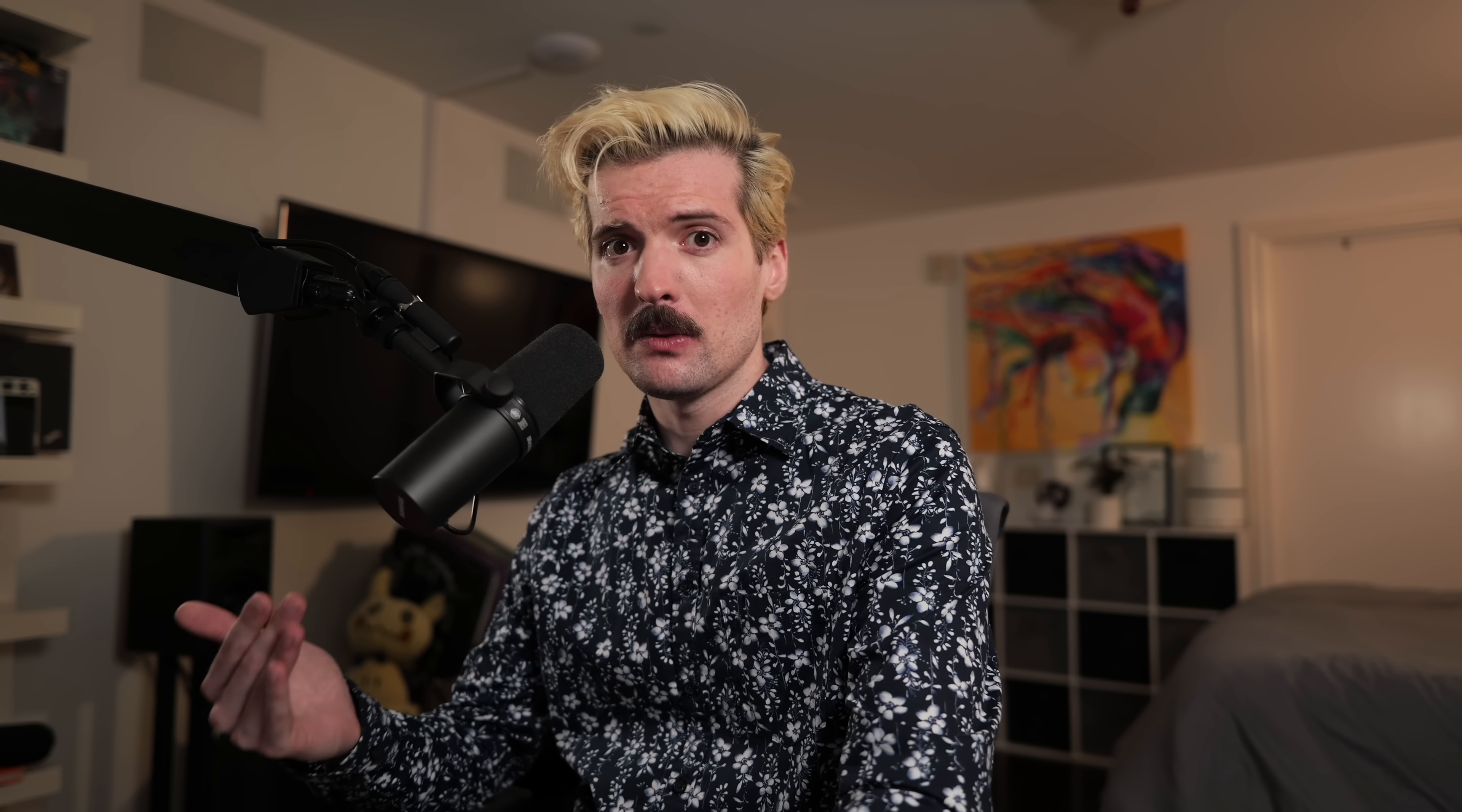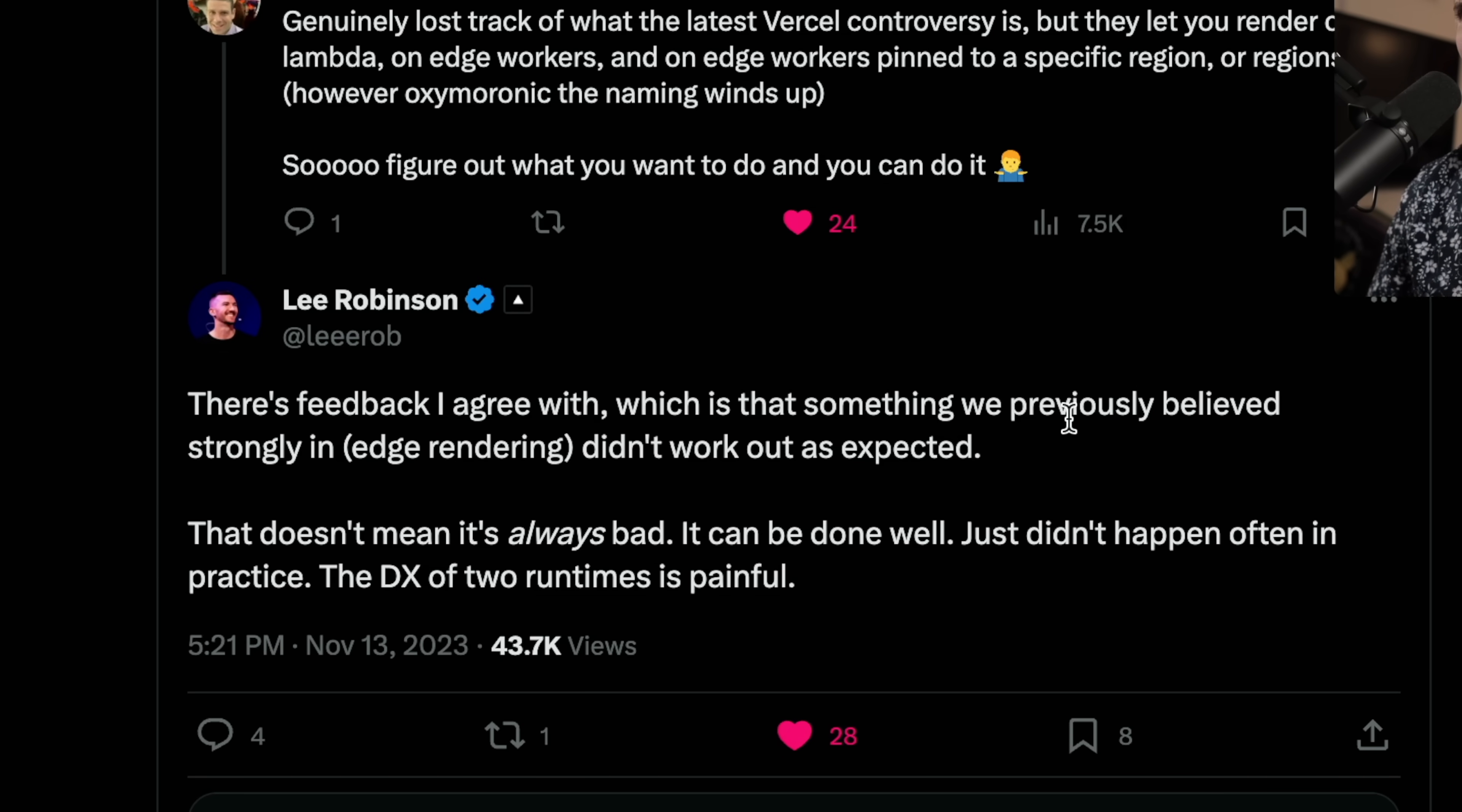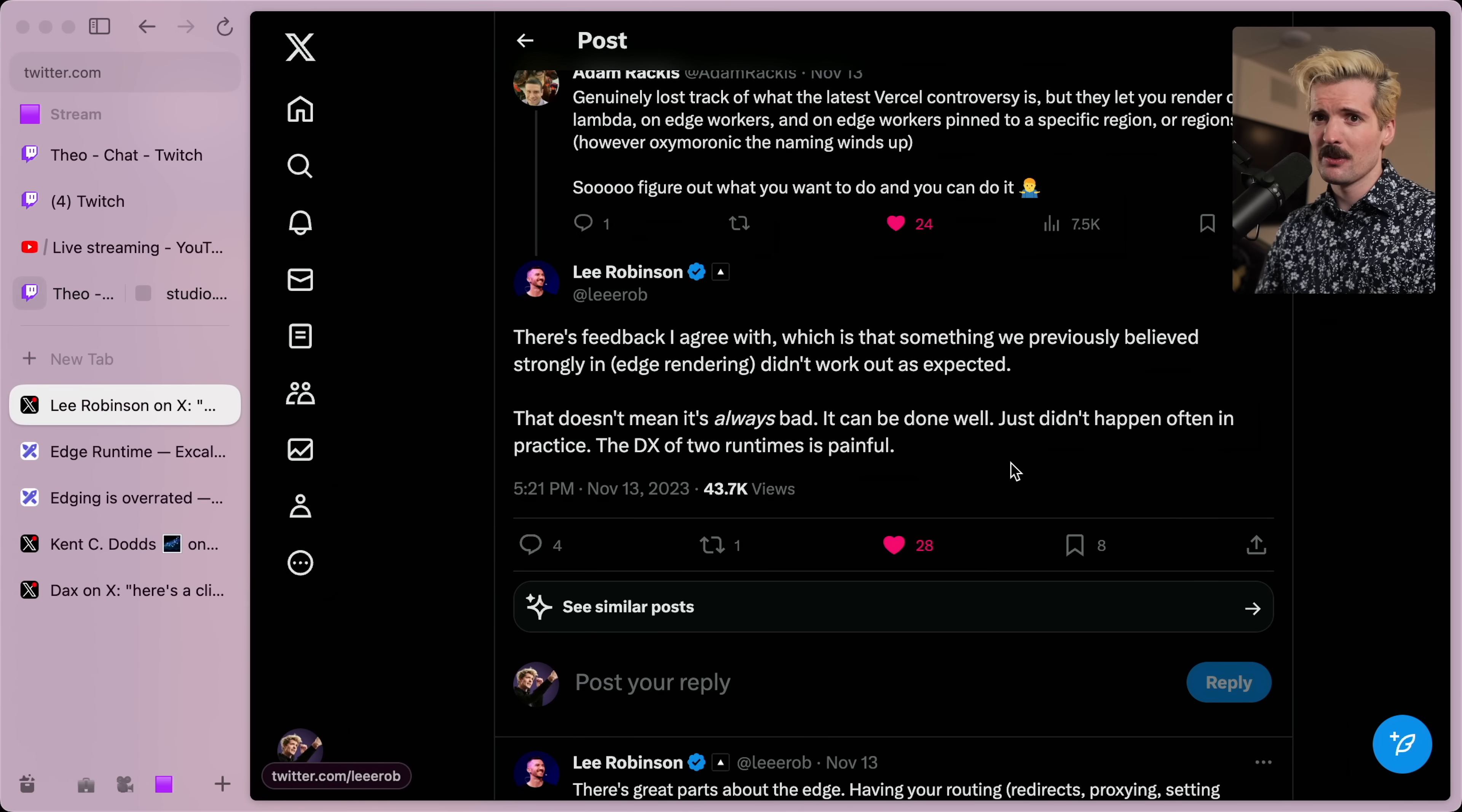But it is a different runtime. And with that comes inherent complexity. I really like how Lee called it out here. There's feedback that he strongly agrees with regarding Edge and all the controversy around it, which is that something they previously believed strongly in, Edge rendering, didn't work out as expected. That doesn't mean it's always bad. It can't be done well. It just didn't happen often in practice because the DX of two runtimes is painful. And I absolutely agree.